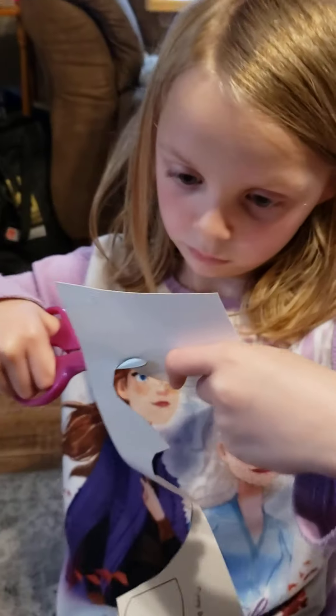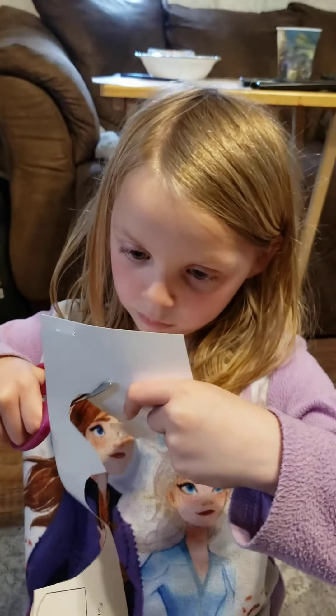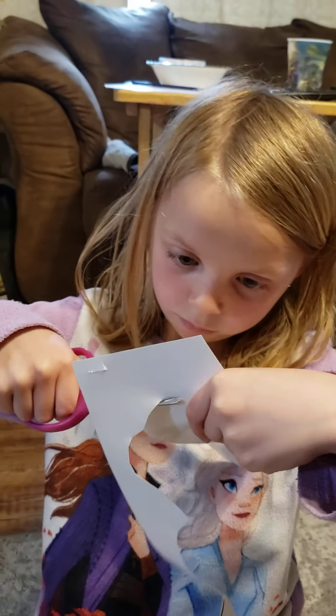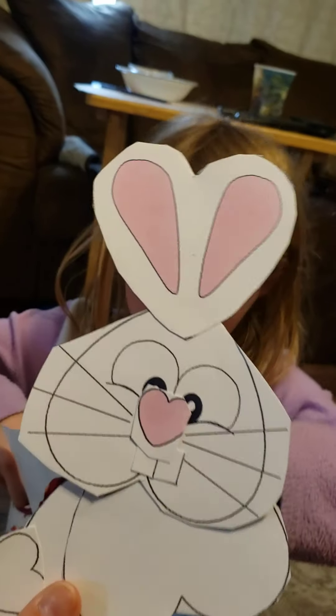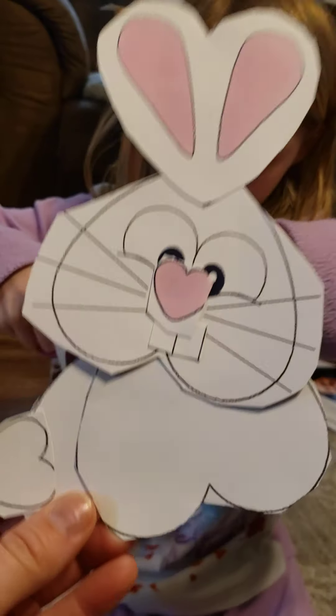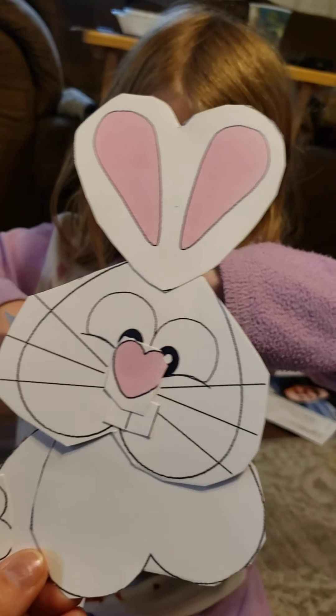Show them the bunny that you made. Can you show them this bunny? Here's the finished product.